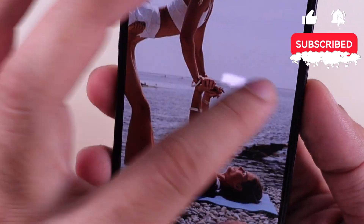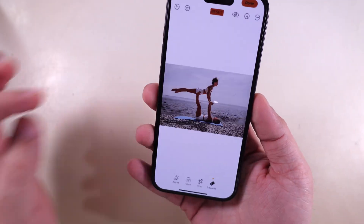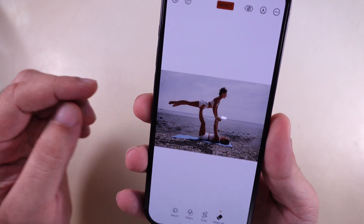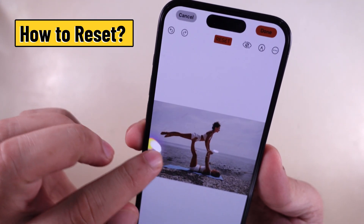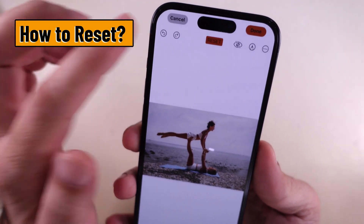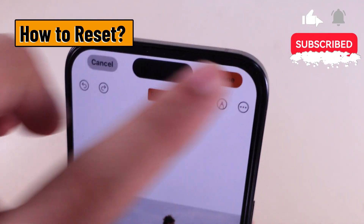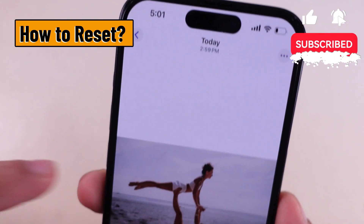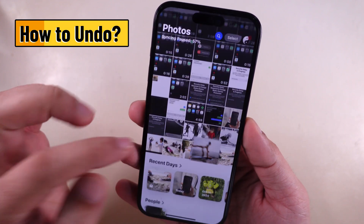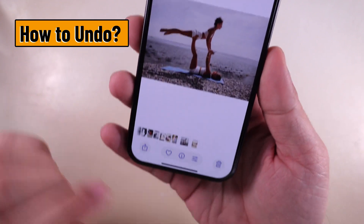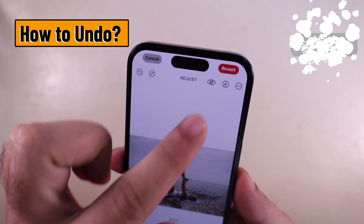To undo, tap the Back Arrow option at the top left corner, or tap Reset to undo all the changes at once. Tap Done or Apply to save the changes. Once satisfied with the result, tap Done to save the edited photo. Or you can undo the changes anytime by re-editing and selecting the Revert option, then selecting Revert to Original.